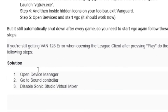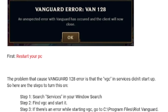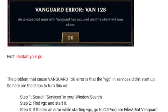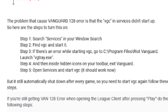If it still hasn't worked, open Device Manager, go to Sound Controller, and disable Sony Catalyst Studio Virtual Mixer. Disabling this can also help you fix the Vanguard error VAN 128. Make sure you try all these steps.